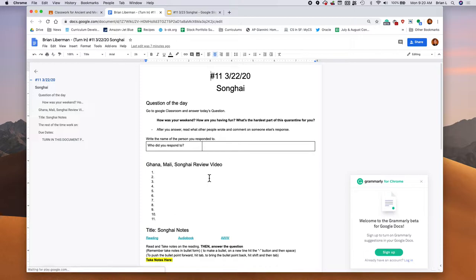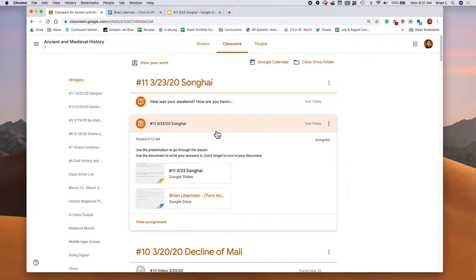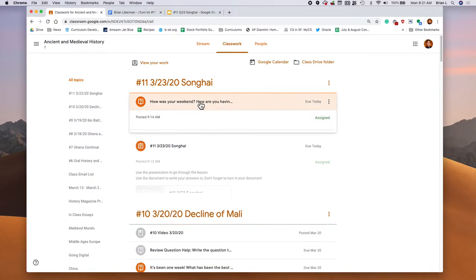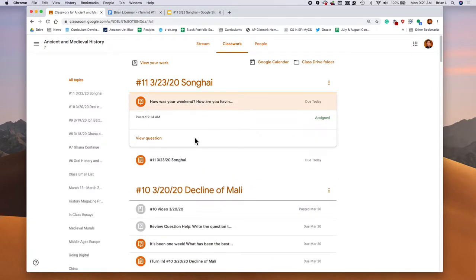To start things off, we got a question of the day. How was your weekend? How are you having fun? What is the hardest part of this quarantine for you? I'm going to go ahead and write my answer here. I can view question, and I can go ahead and turn in my answer.